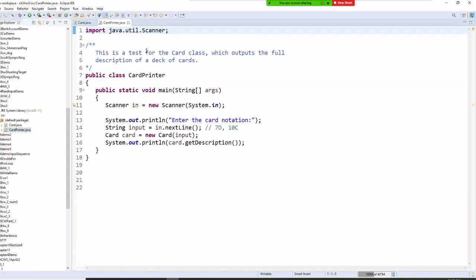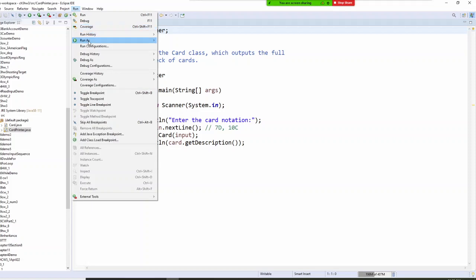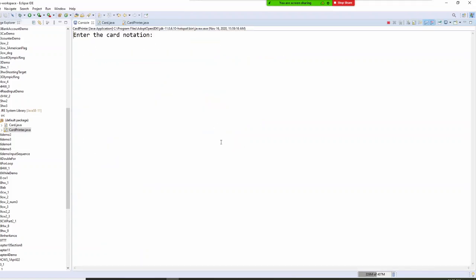Go to CardPrinter right here. In the next line, you either give me '7d', '10c', something like that. Card card equals new Card, get my input, and call getDescription. Let me run it with you right now — Run Java Application. I'll put '10c' lowercase — doesn't matter — and it outputs '10 of club'. Understand?